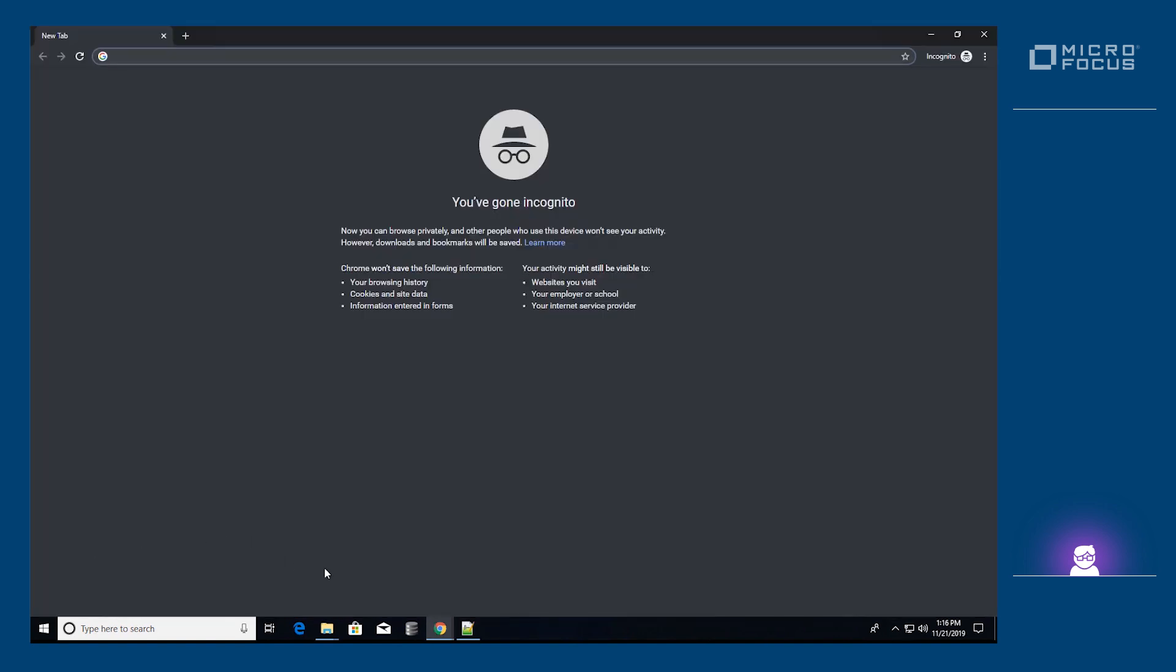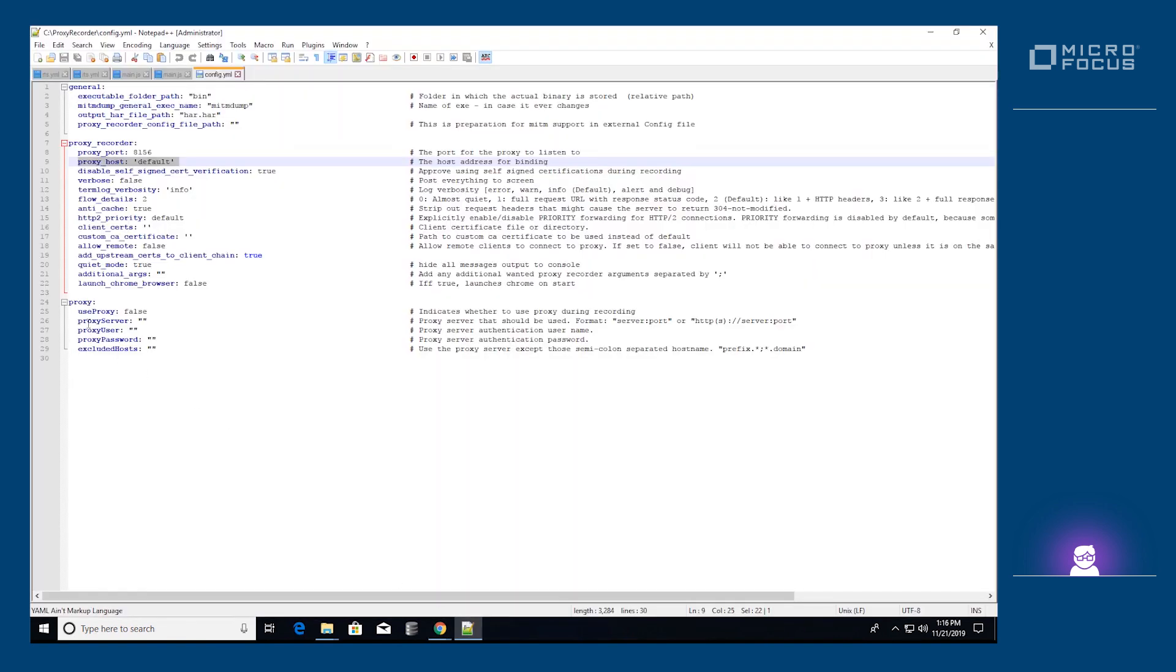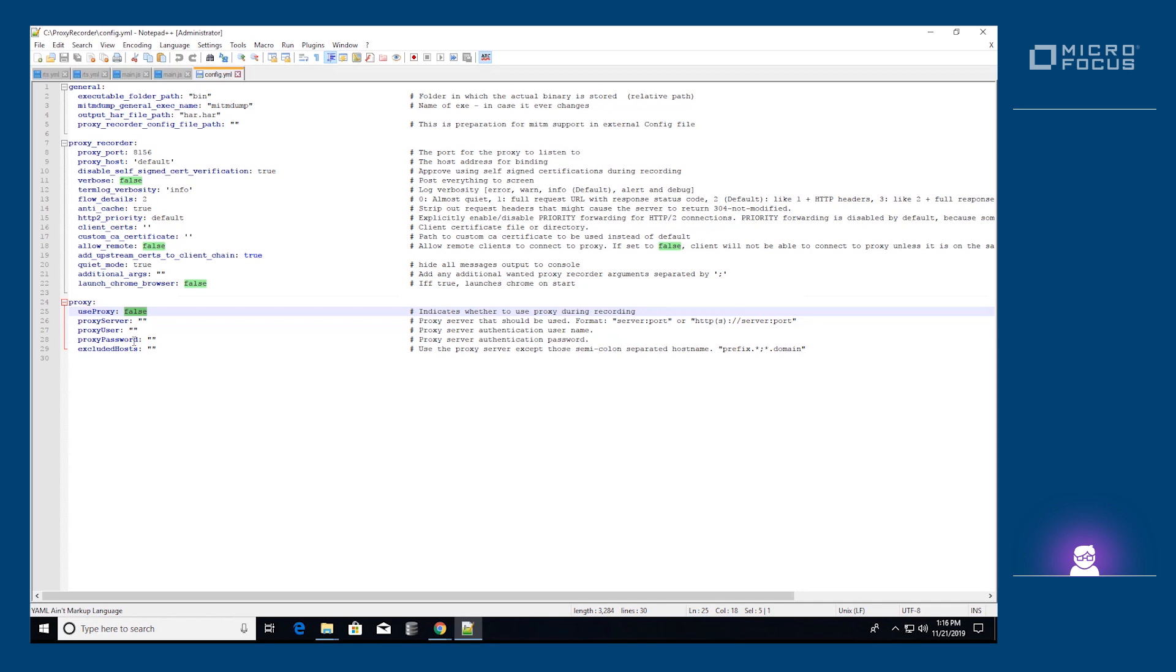If we need the corporate proxy to access the application under test, we will need to set the corporate proxy inside the proxy settings. We do so by uncommenting the whole section and writing the correct host and port. If needed, we can also add the user and password to be passed.